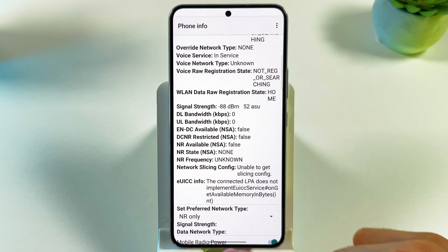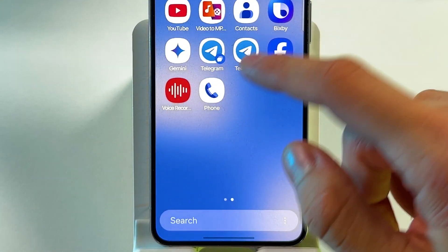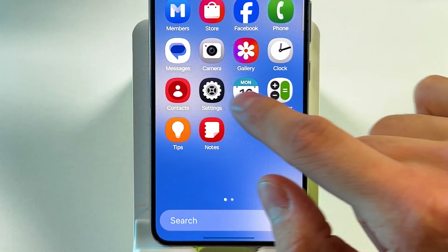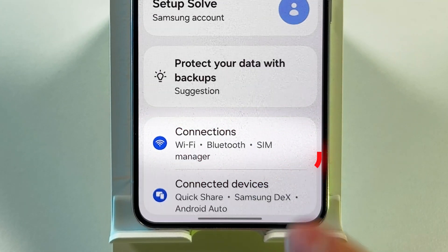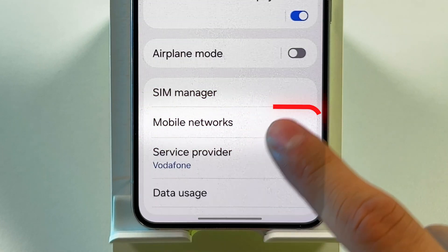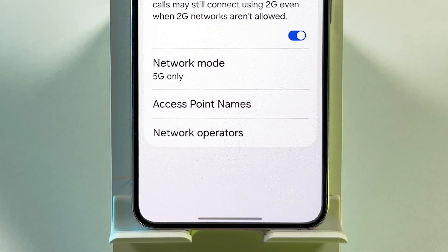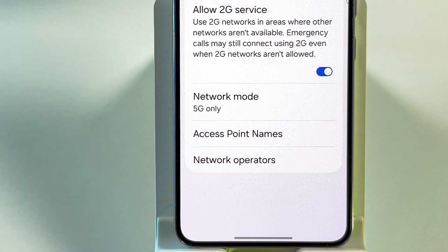Close all apps and return to the Settings menu. Go back to Mobile Networks to confirm changes. You should now see 5G-only mode activated.